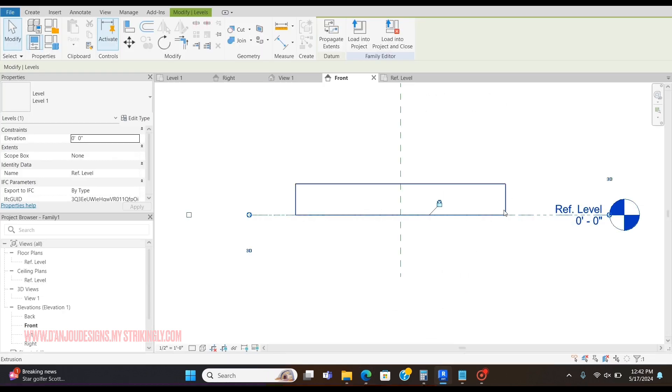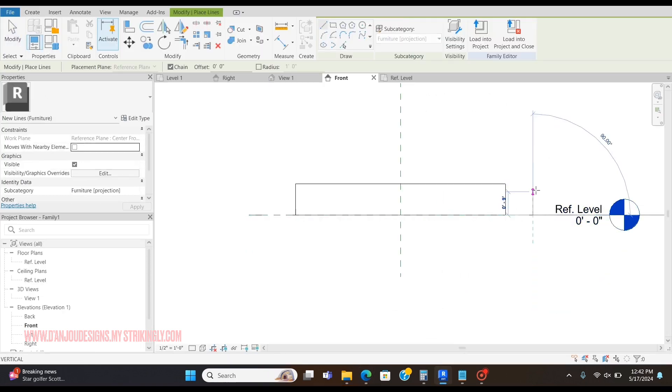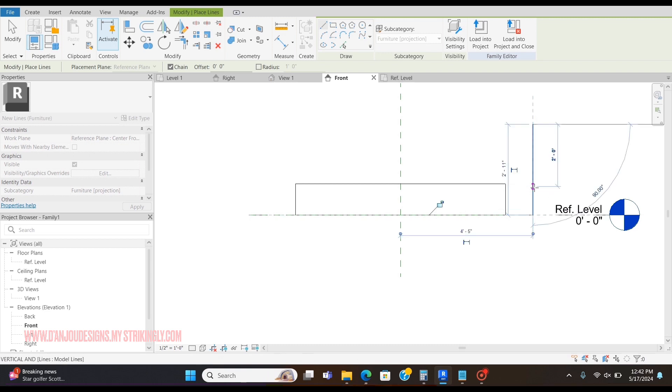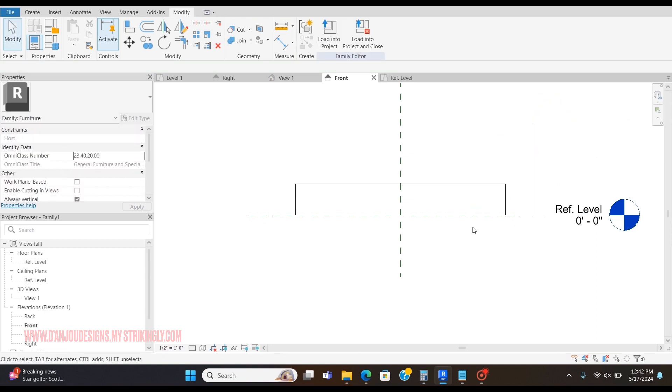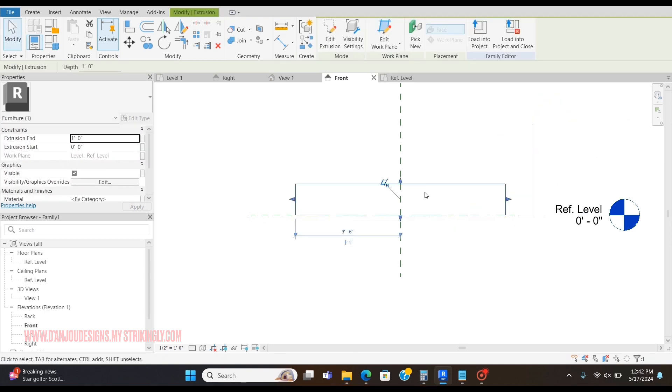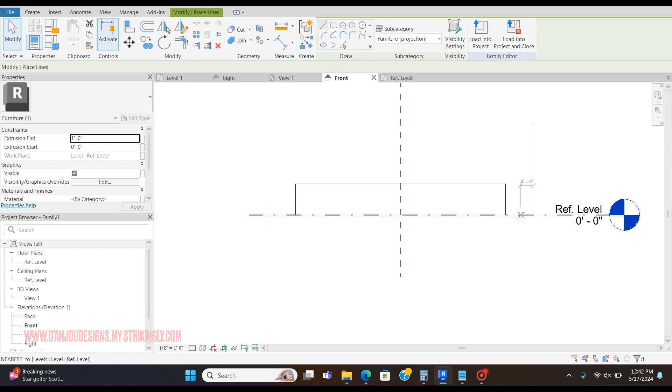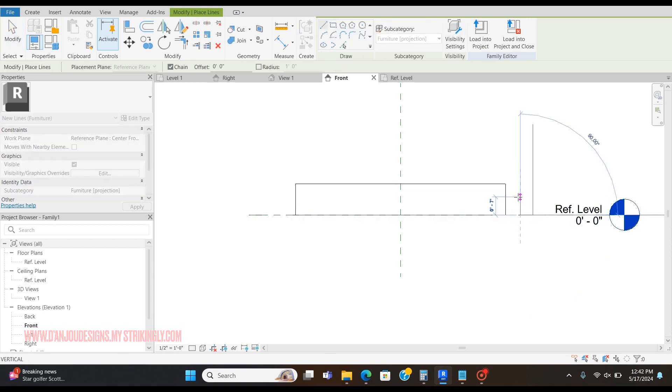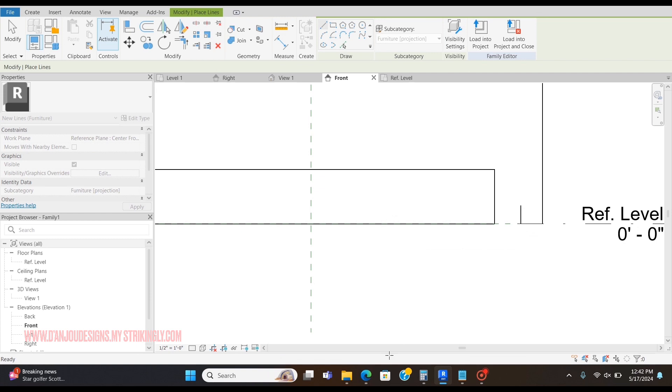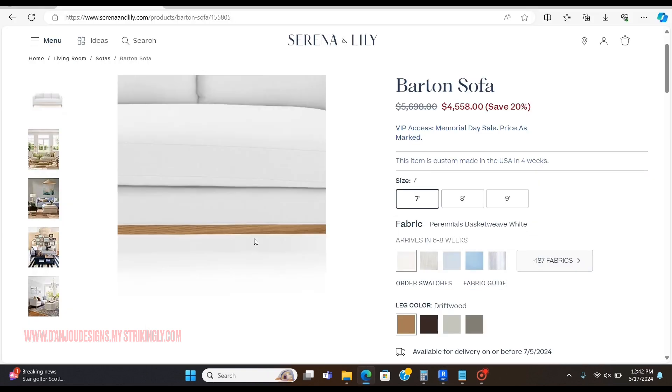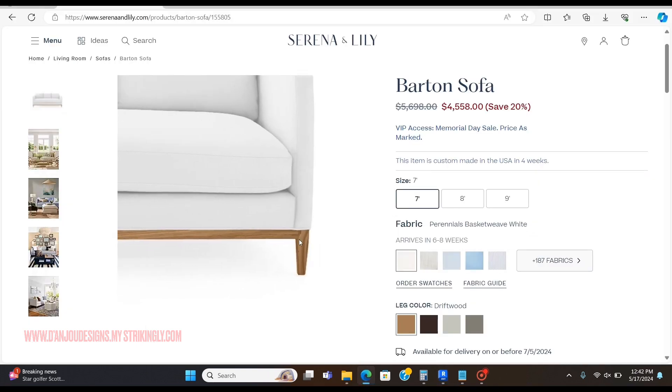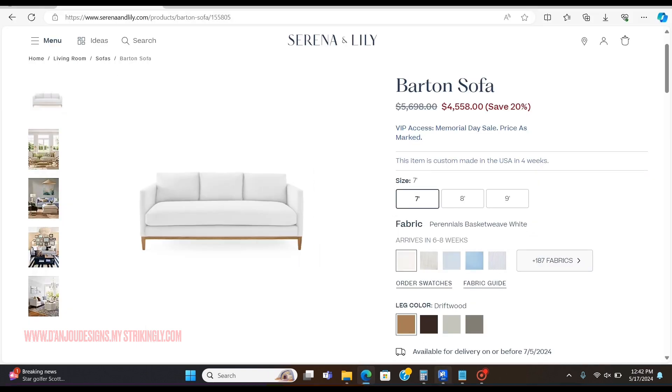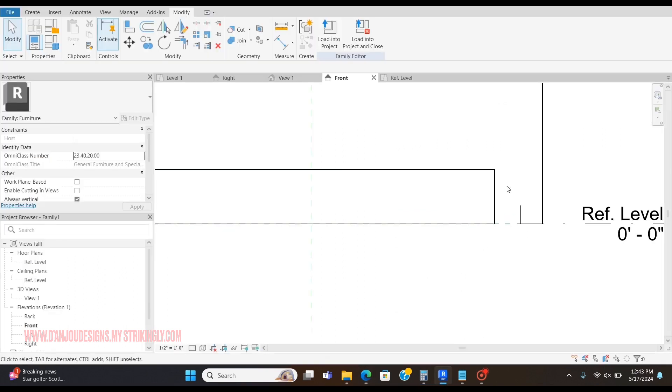I'm just going to draw a model line to represent those 35 inches. You can also do a reference line and name it like arm height, seat height, whatever, but I'm not going to do that. I'm going to make another line to say four inches, and I'm going to assume that this is one inch.